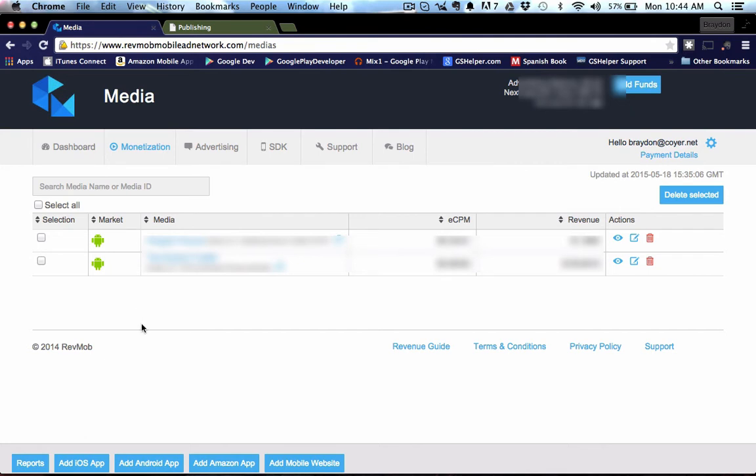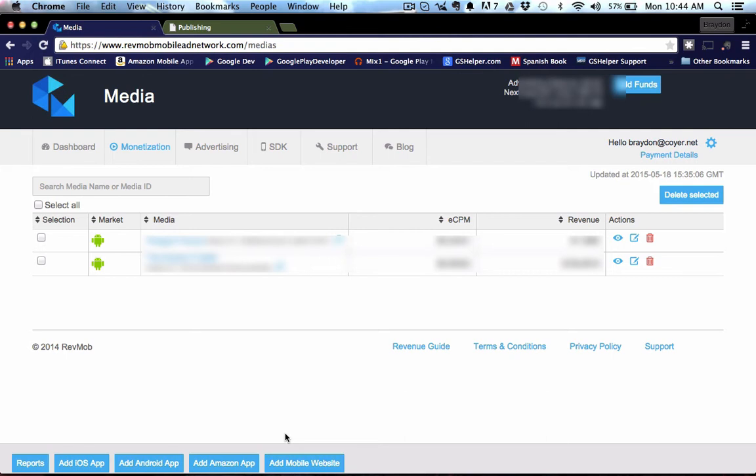So what we're going to do is we're going to look at the bottom here and we can see we have a report button, an add iOS app button, Android button, Amazon button, and mobile website button. So it depends on what you want to put RevMob in. If you're doing an iOS app, you're going to want to go ahead and click the add iOS app button.